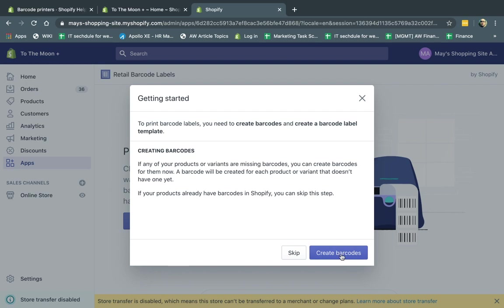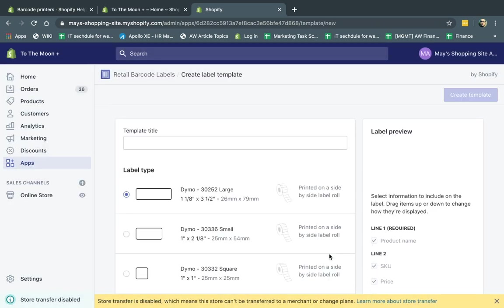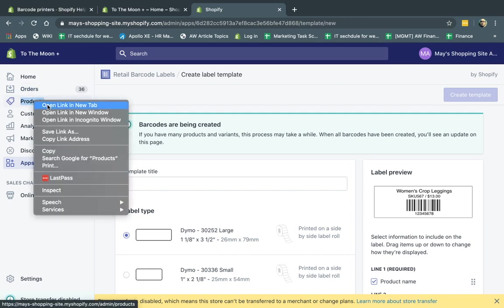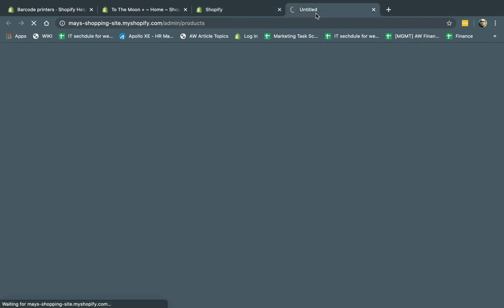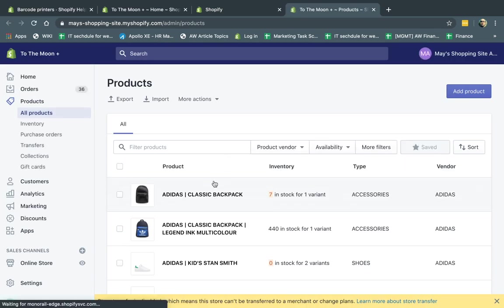So I'm going to actually click on create barcode. Every single product you have needs to have a barcode. If it doesn't, we can create it. So the first thing we want to do, when I clicked on create, it went to every single product that did not have a barcode. So let me show you in the backend.